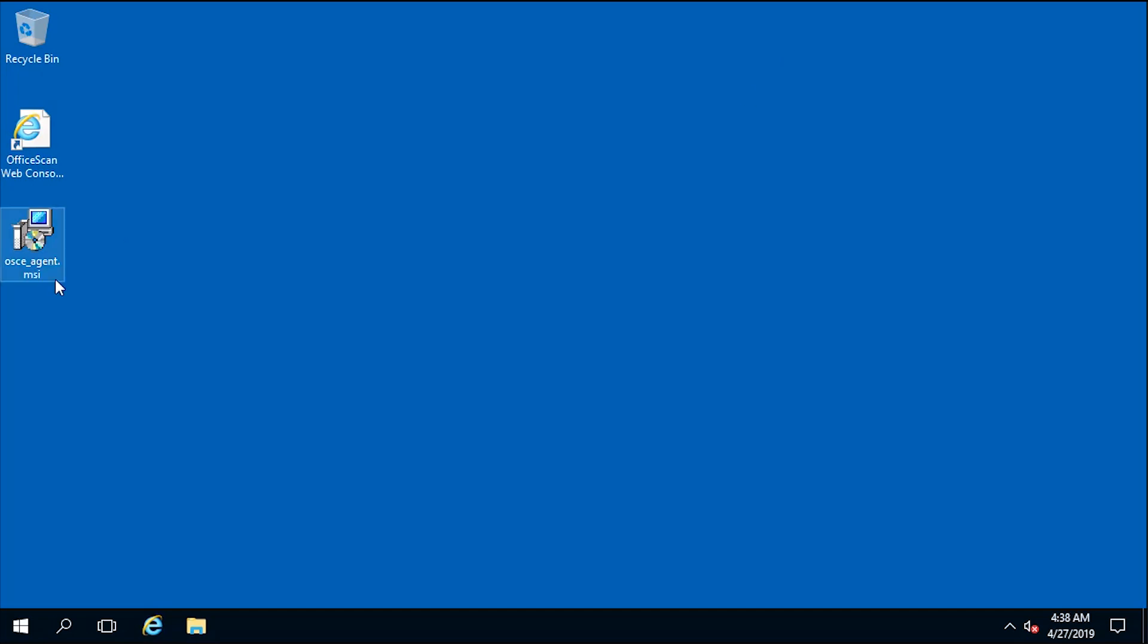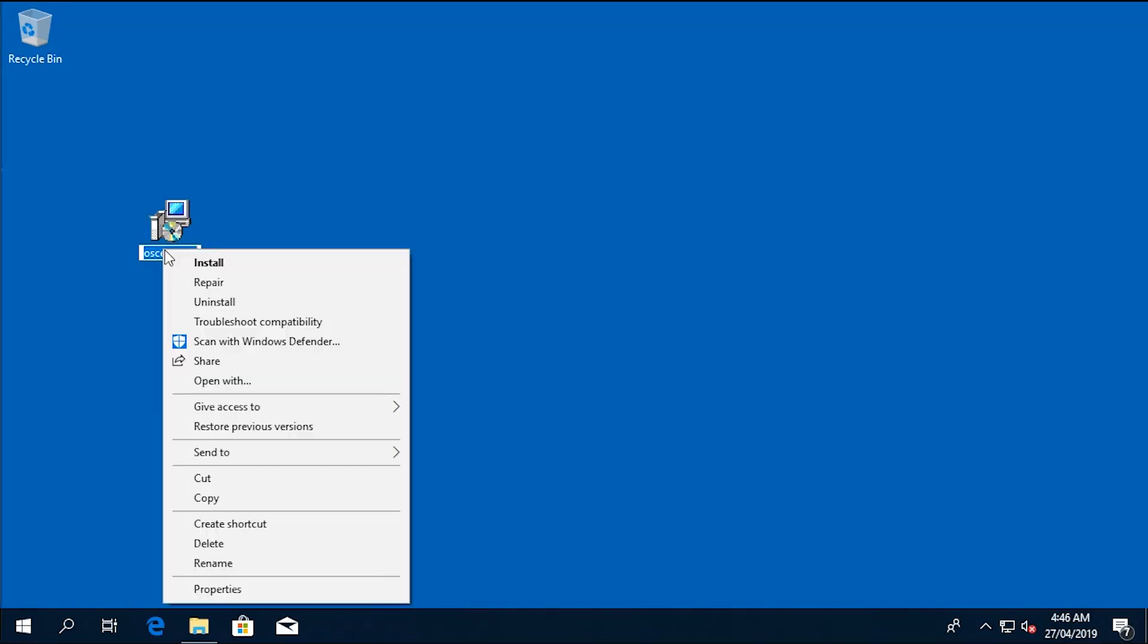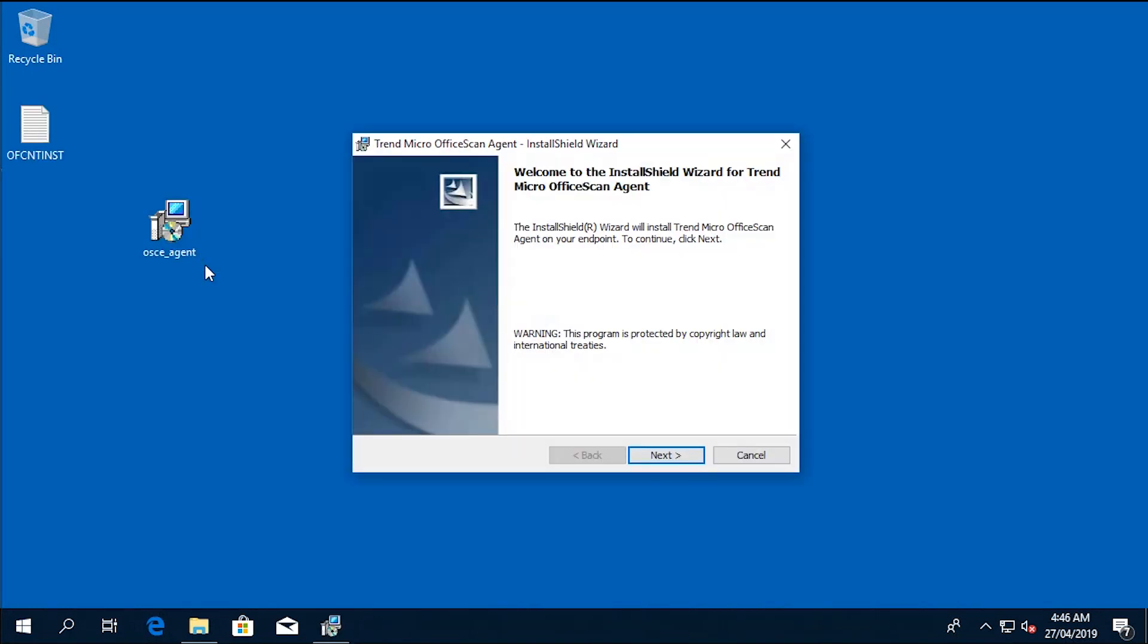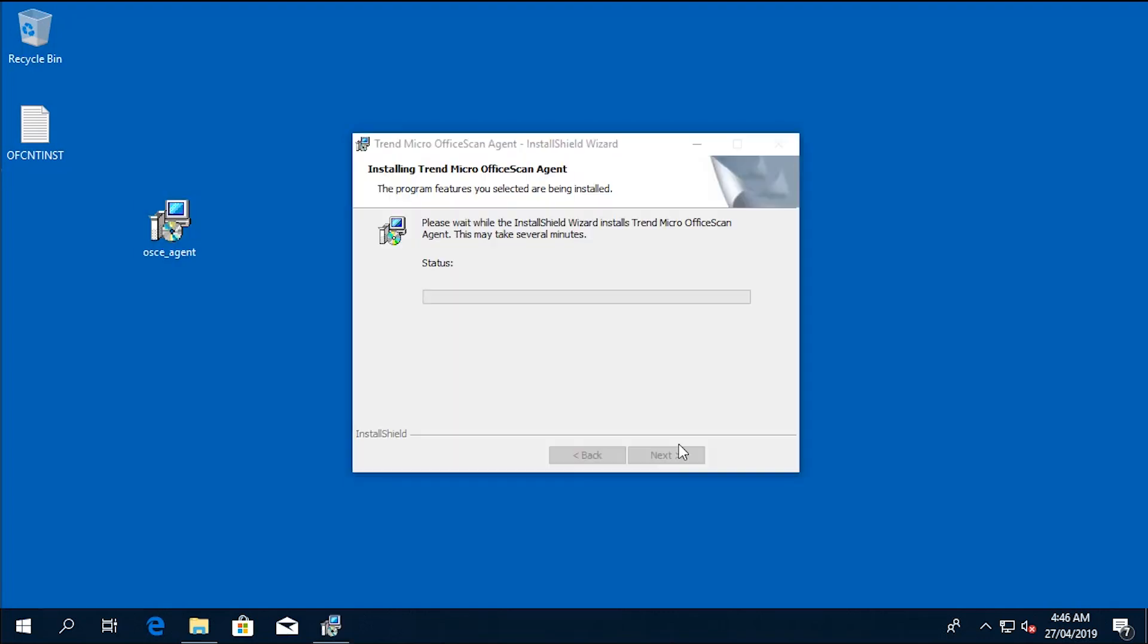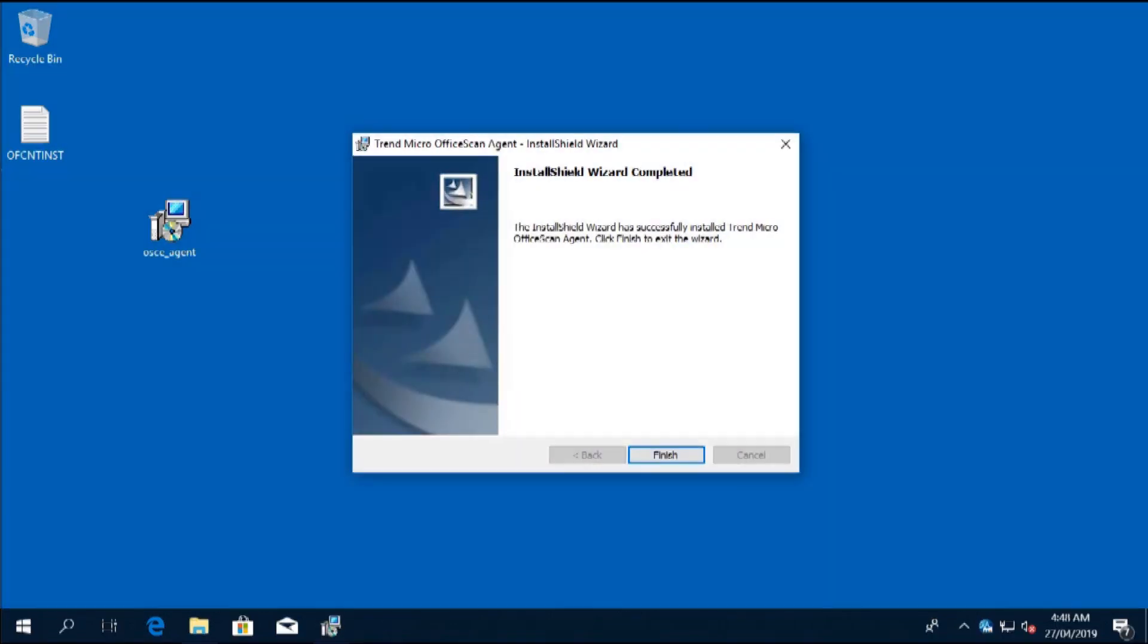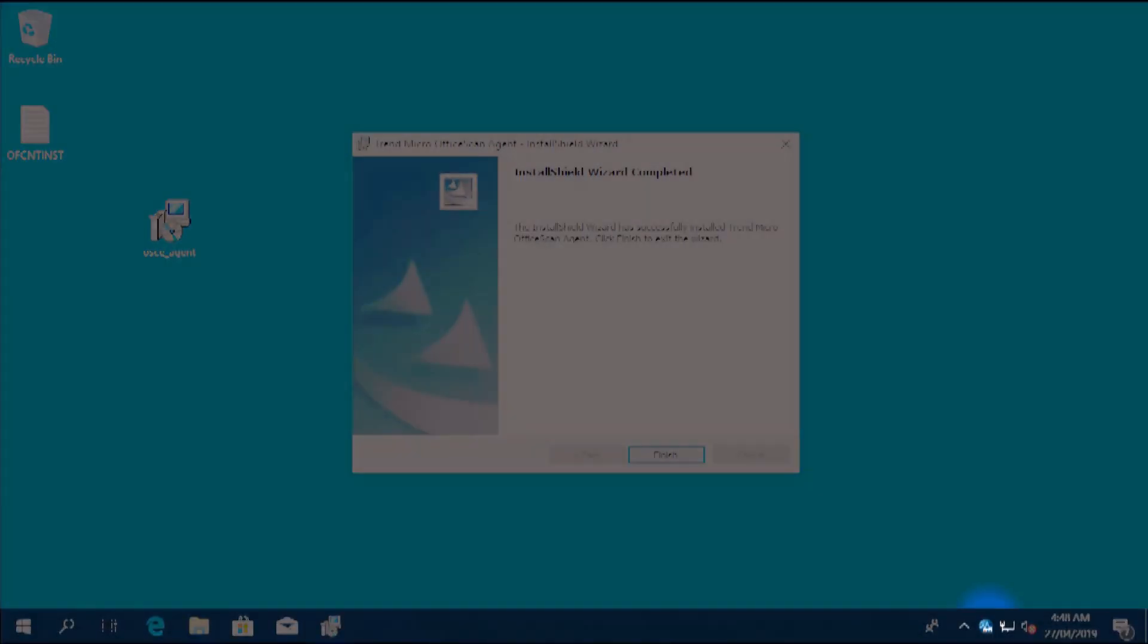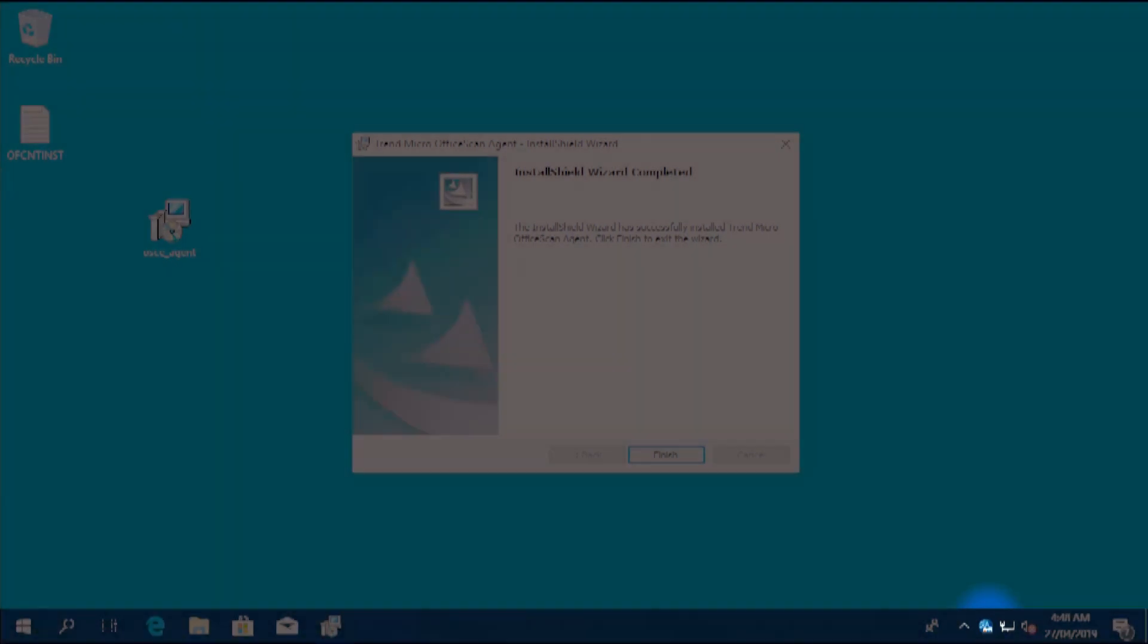Then copy the package to the target machine. After copying the MSI package to the target machine, right click the package and click install. Click next then wait for the installation to finish. Click finish once done. You will now be able to see the agent icon.